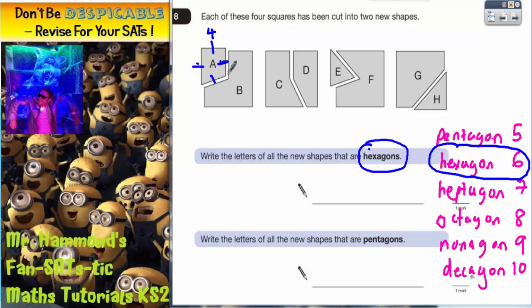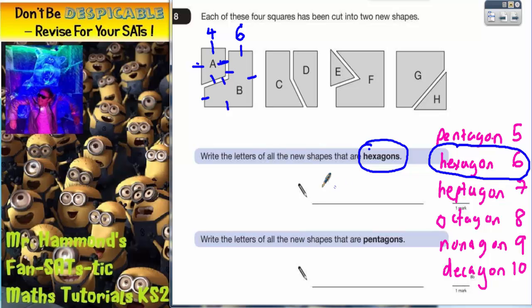B has got one, two, three, four, five, six. So that is a hexagon. So I can straight away put shape B on there.